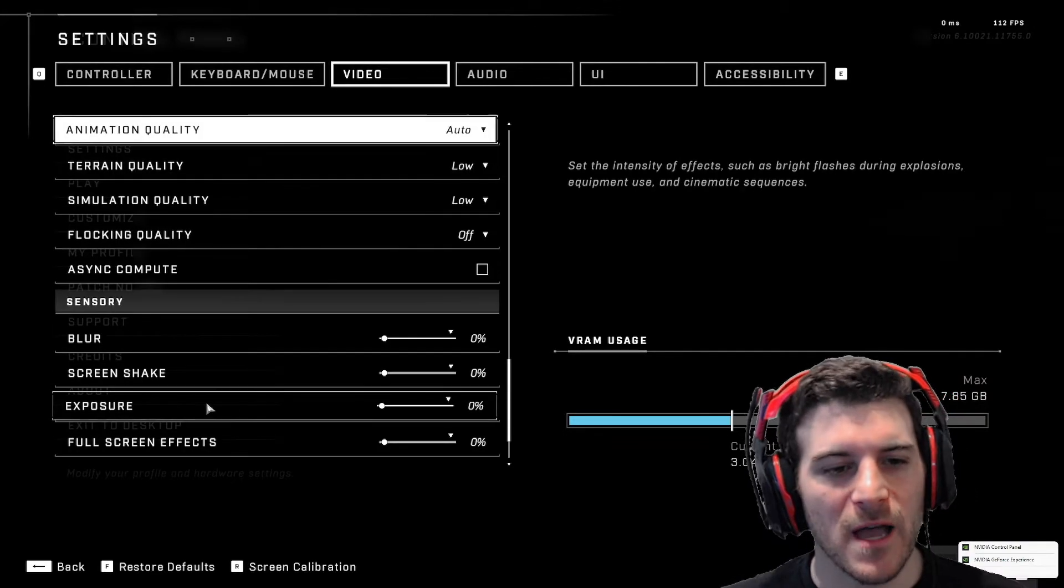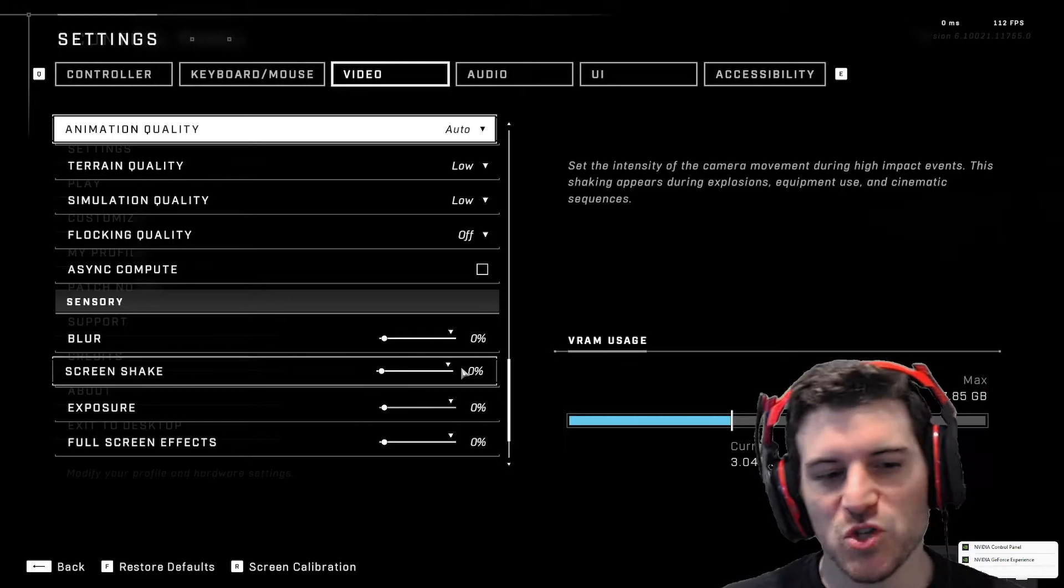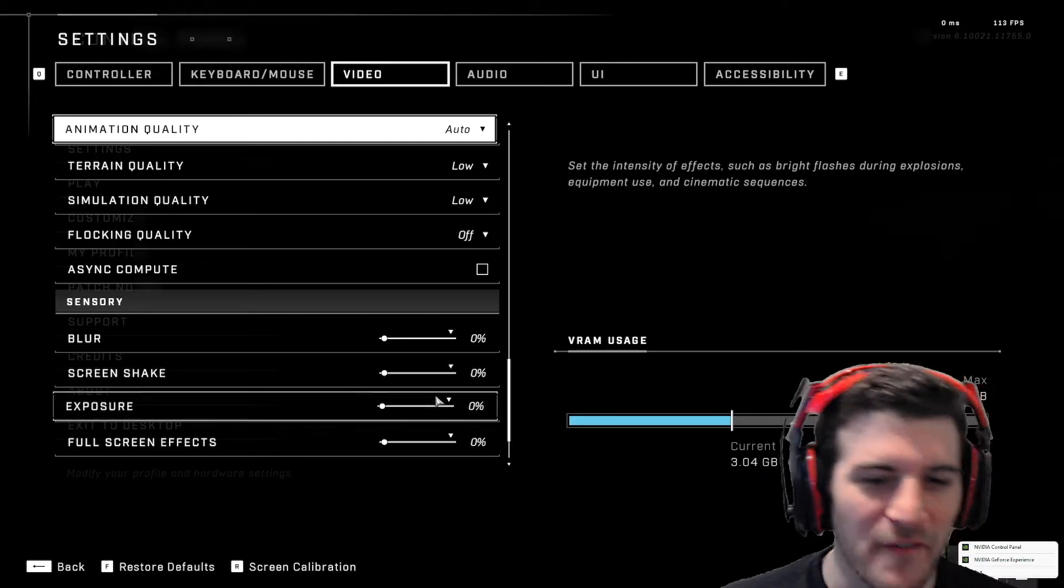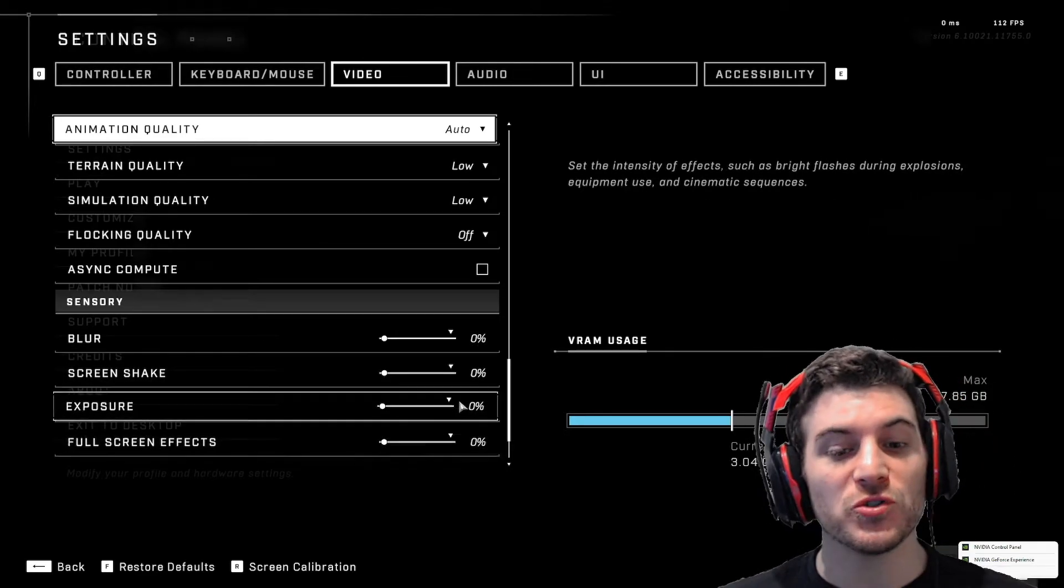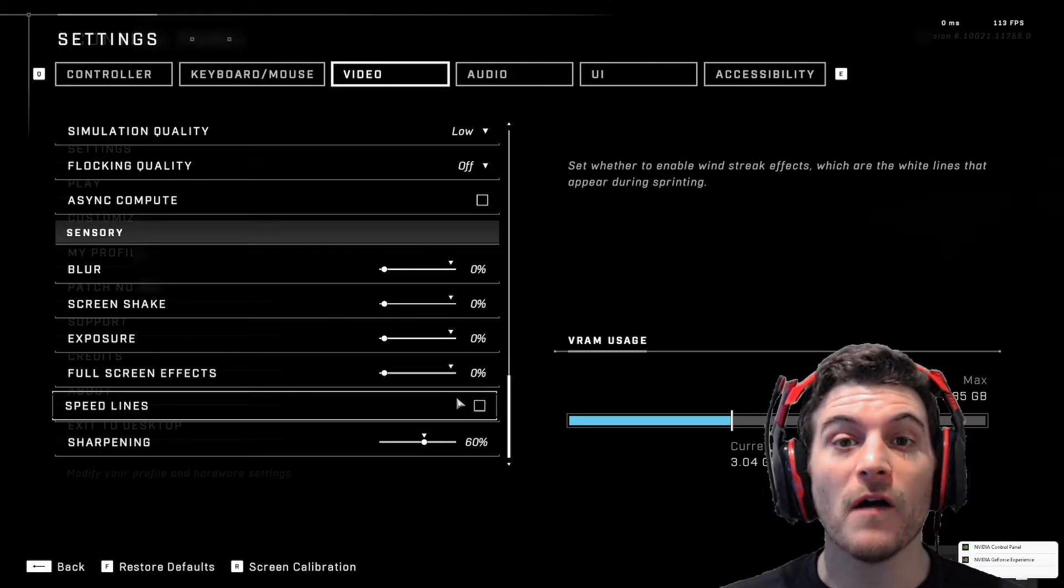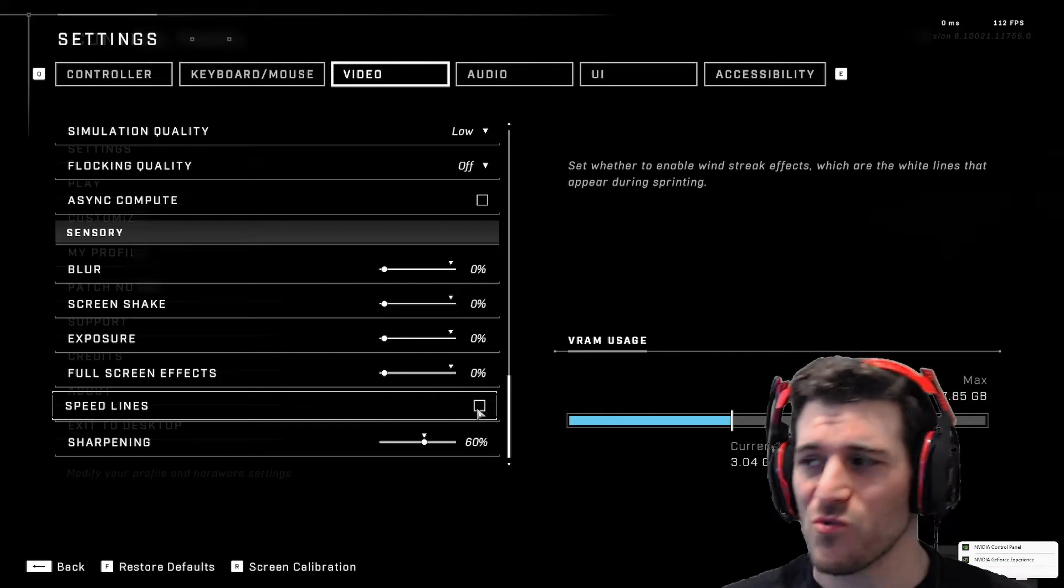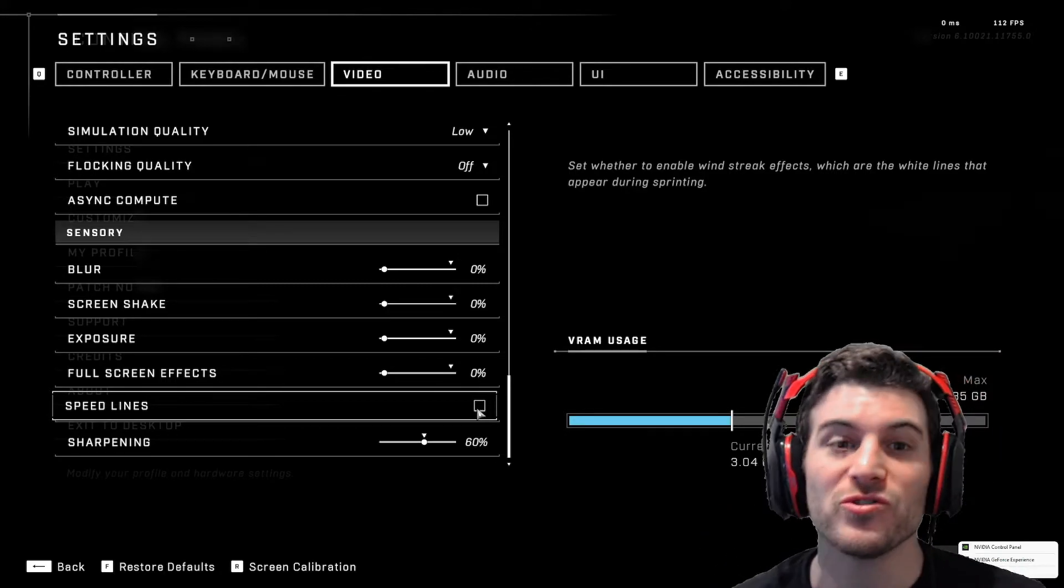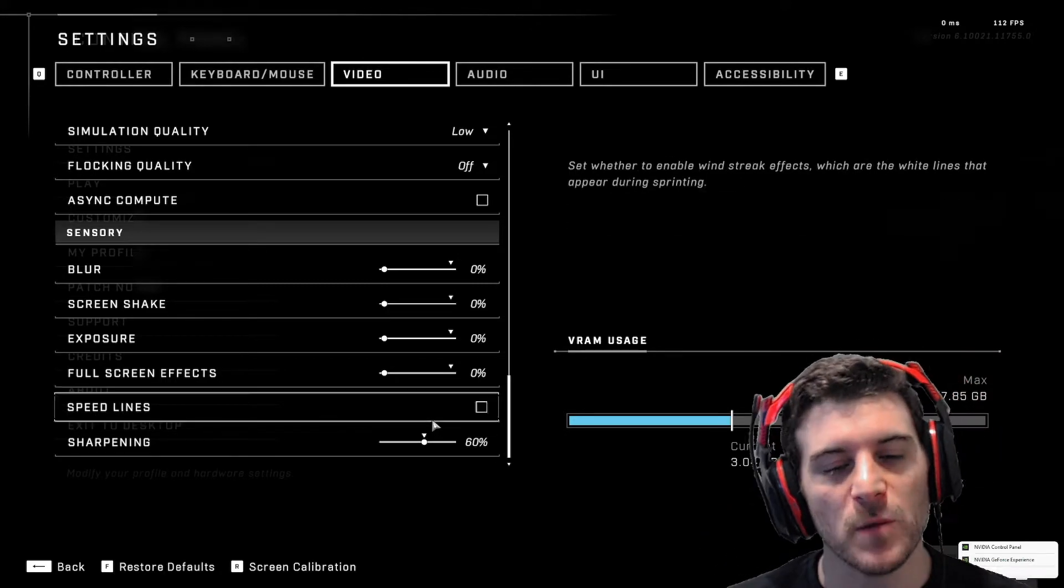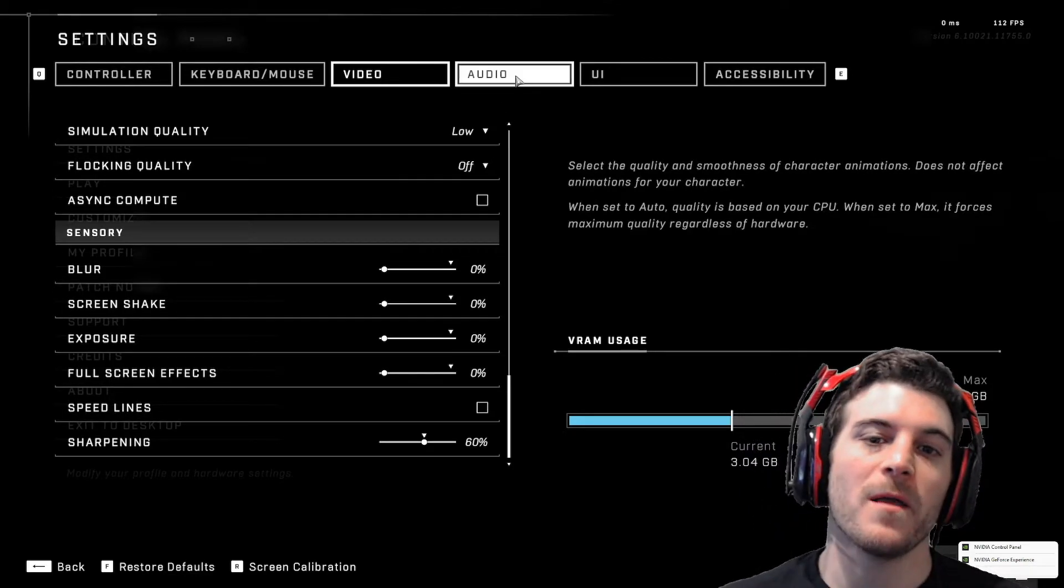Async compute. You don't need that. Blur off. Screen shake off. Exposure off. Full screen effects off. Turn that off. Speed lines. When you're running around, you see these little lines behind you. Turn that off. Sharpening. You can leave it in default.